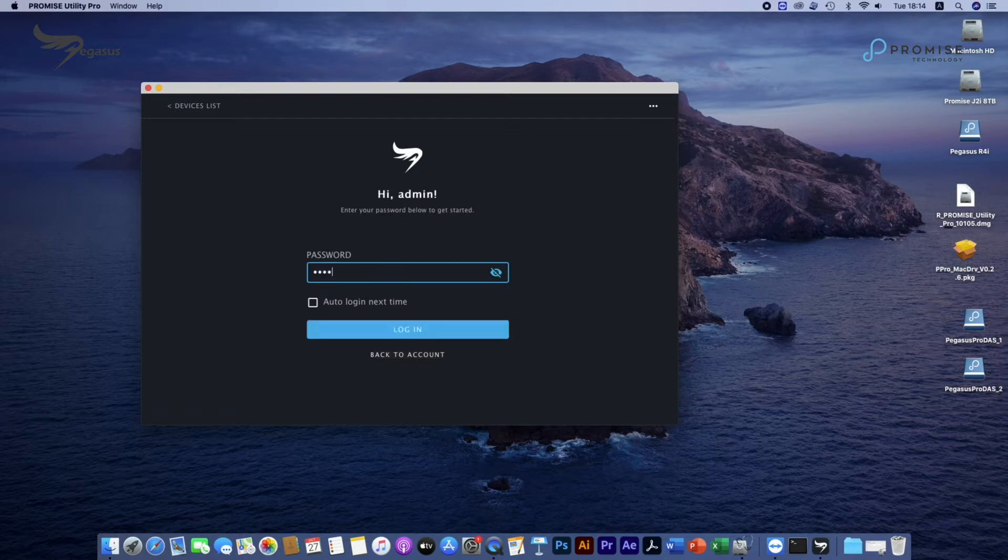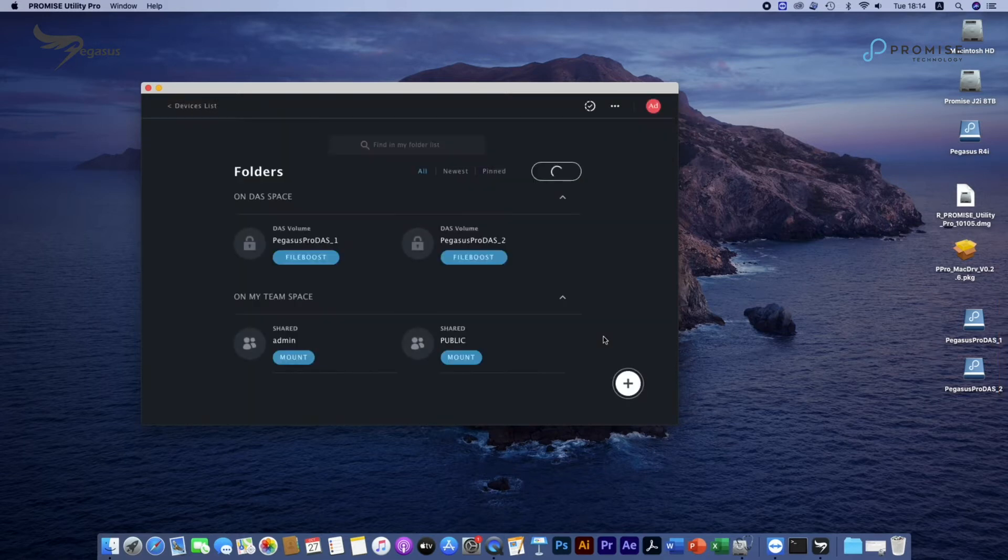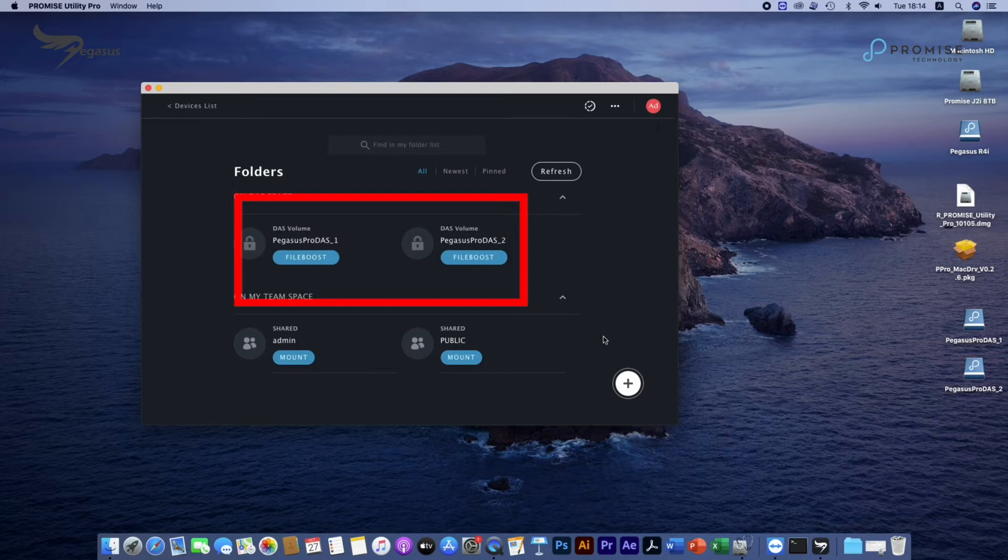Login the utility, you could also see two pre-configured DOS volumes there: Pegasus Pro DOS 1 and Pegasus Pro DOS 2, both in the utility and desktop.